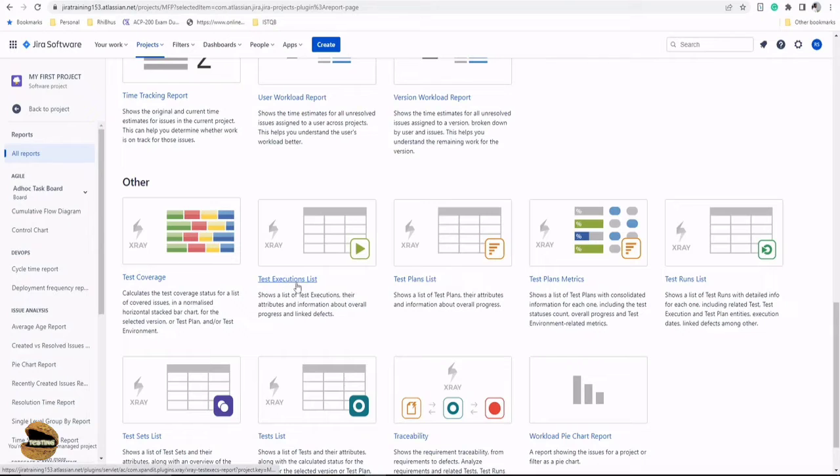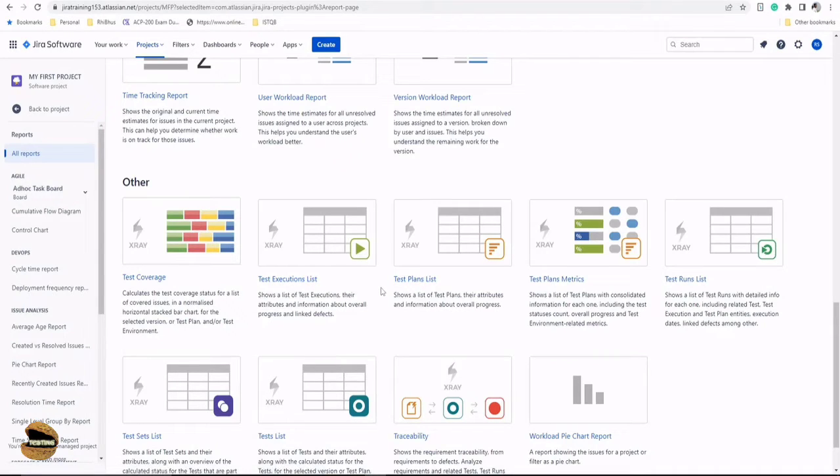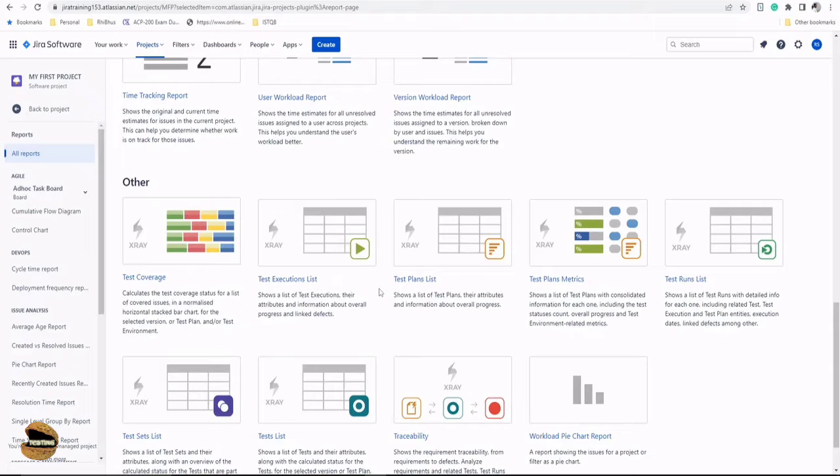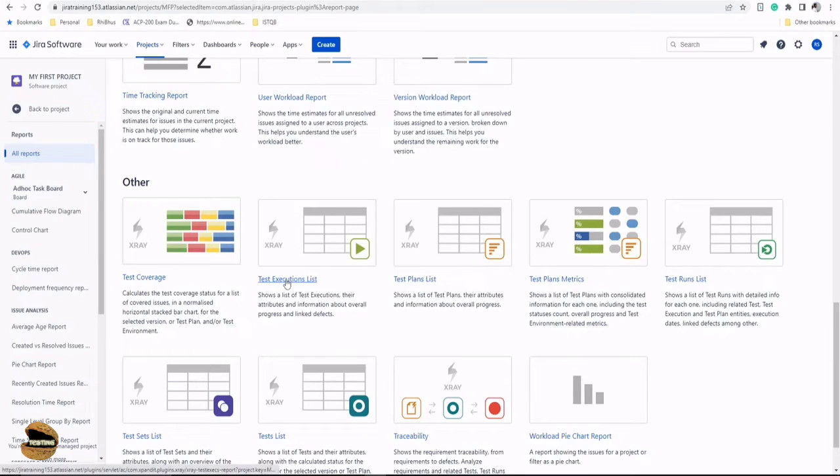For example, the execution list, the test plan list. Now, all these reports are basically going to list, but just not going to simply list down the number of items like a filter, but also give you certain statistics and give you the freedom to customize it the way you want to list them. For an example, let's start with the first test report, which is test execution list.